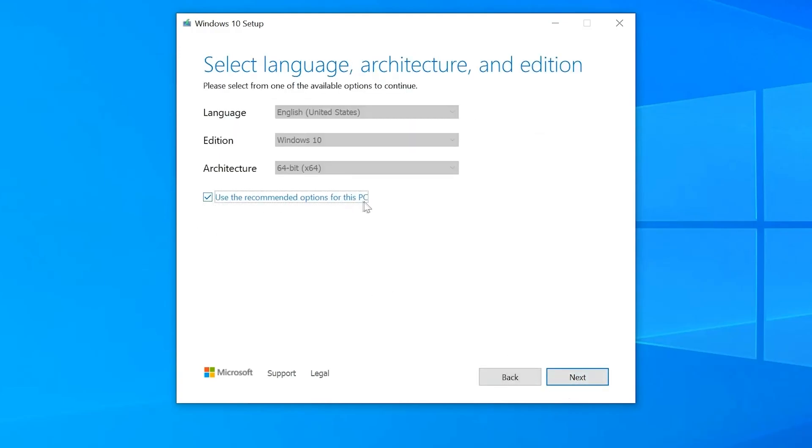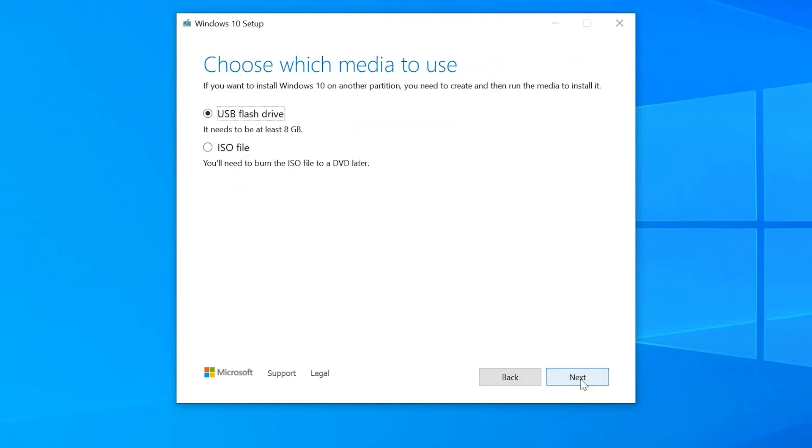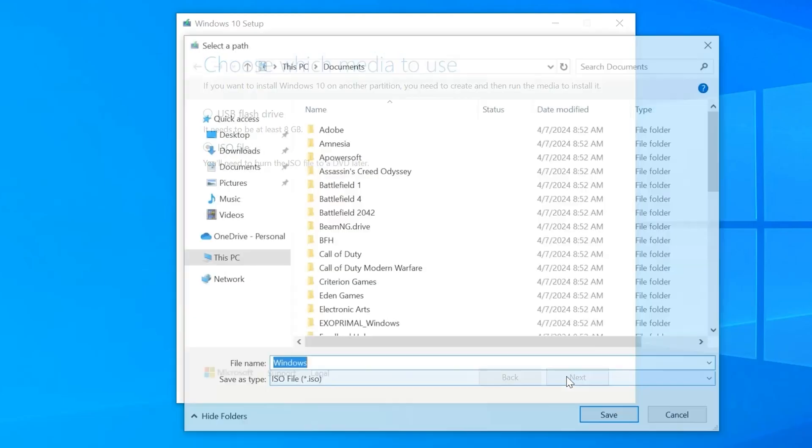Keep all the settings as recommended. Press next. For this one, you will be downloading as an ISO file, but without burning it to a DVD drive like it says. Click next.